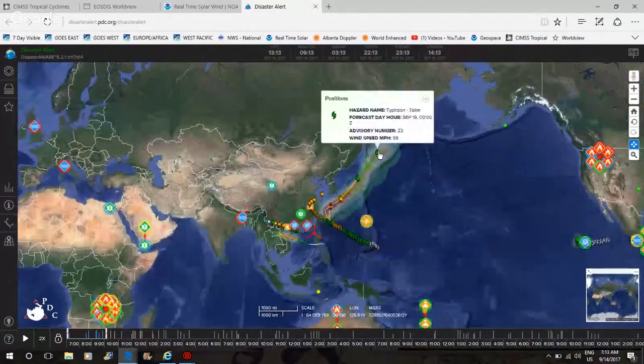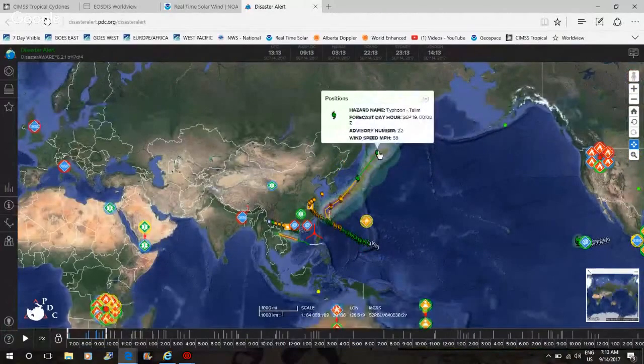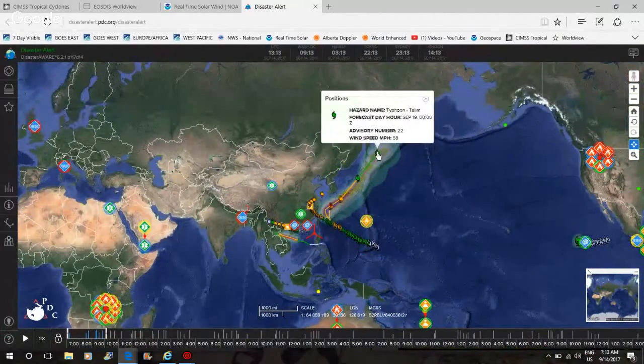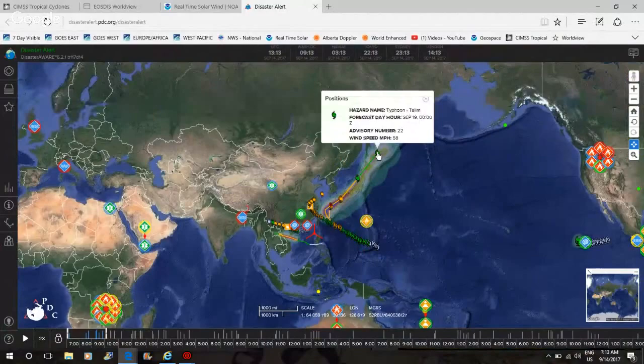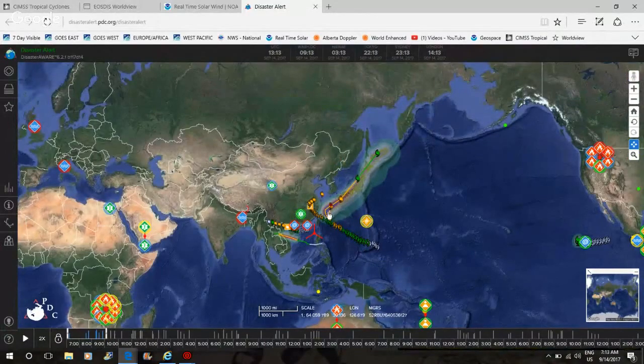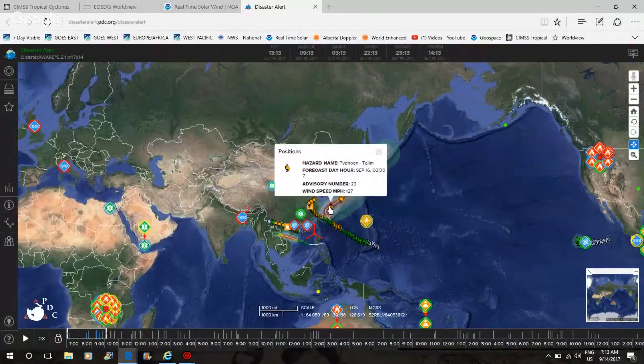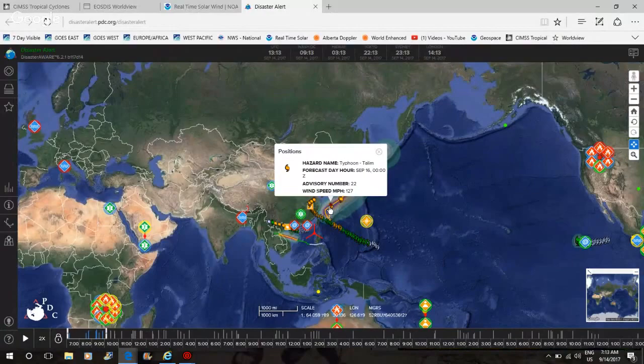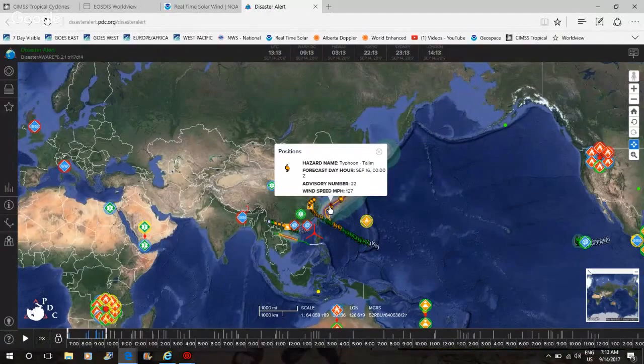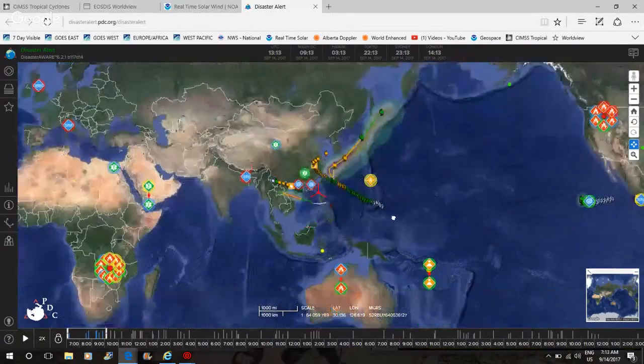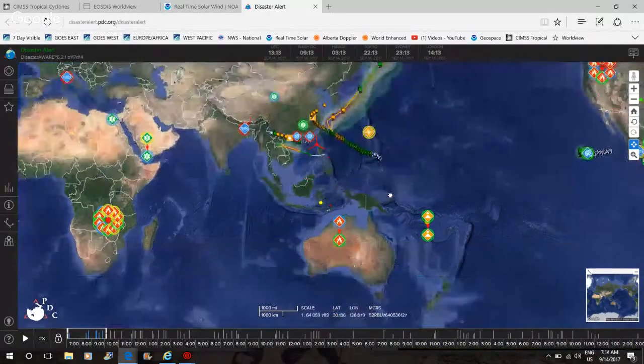So Typhoon Talim will be an issue. Wind speed 58 miles an hour. That's as a category two right now. 127 miles an hour. Typhoon Talim.